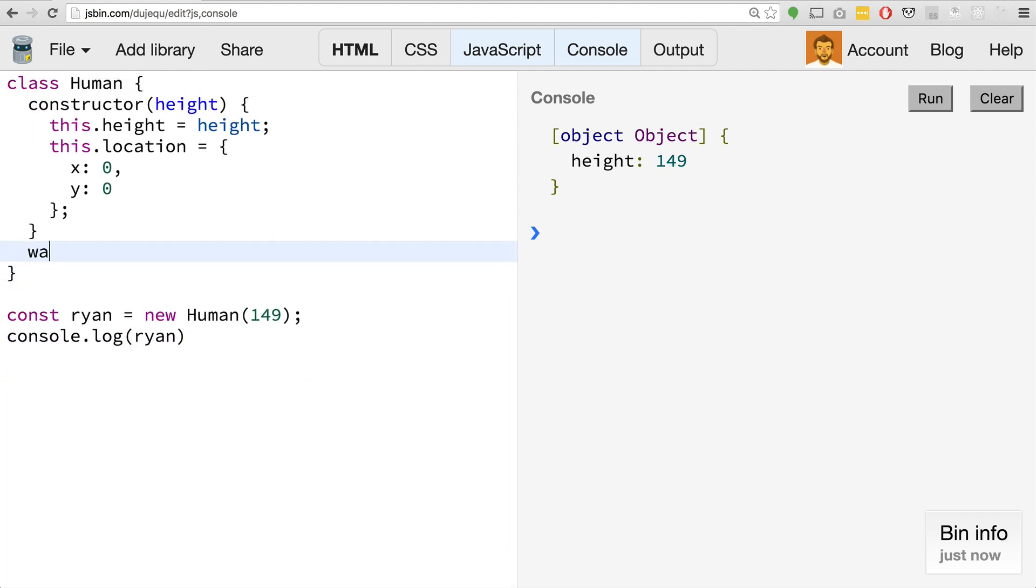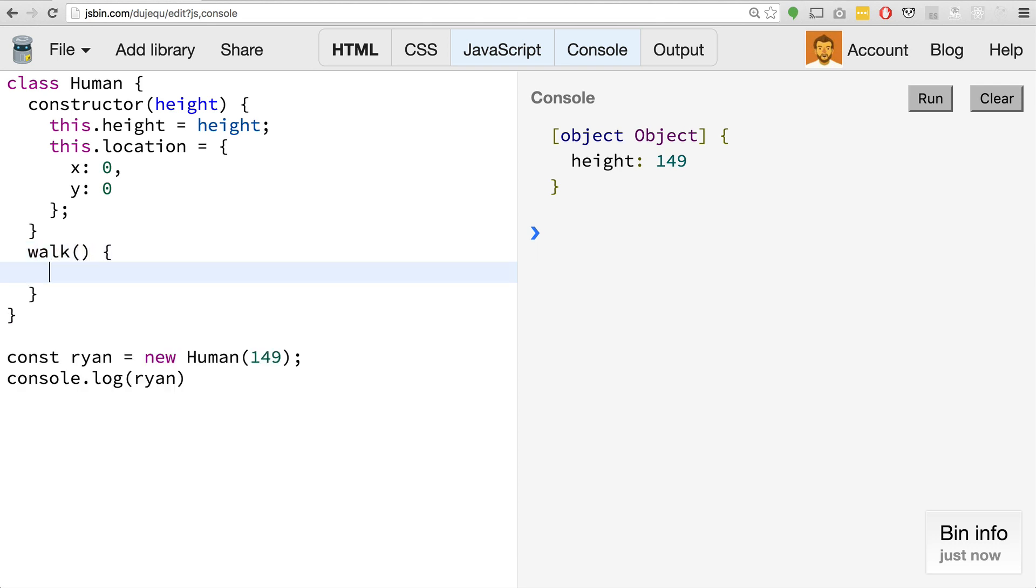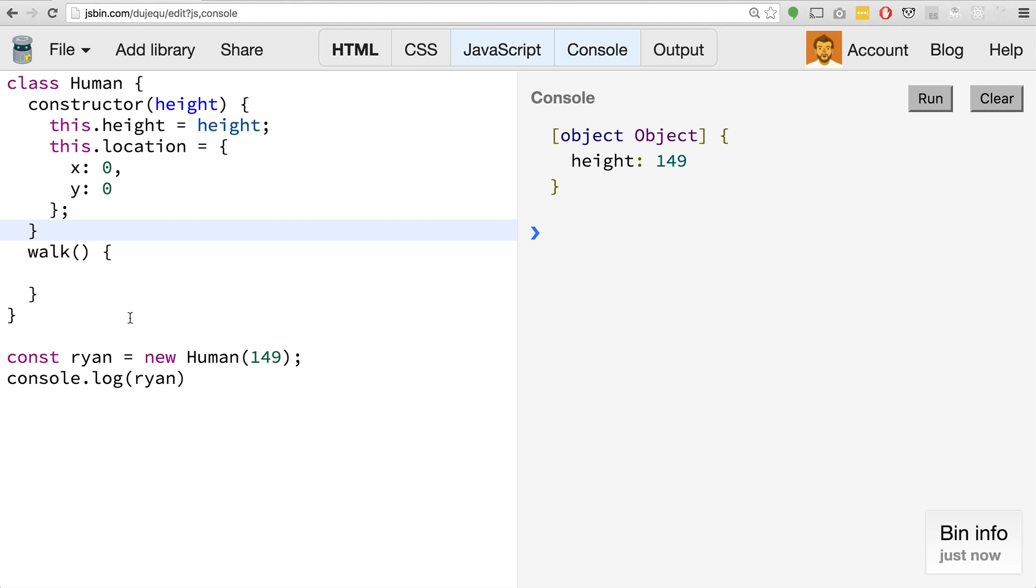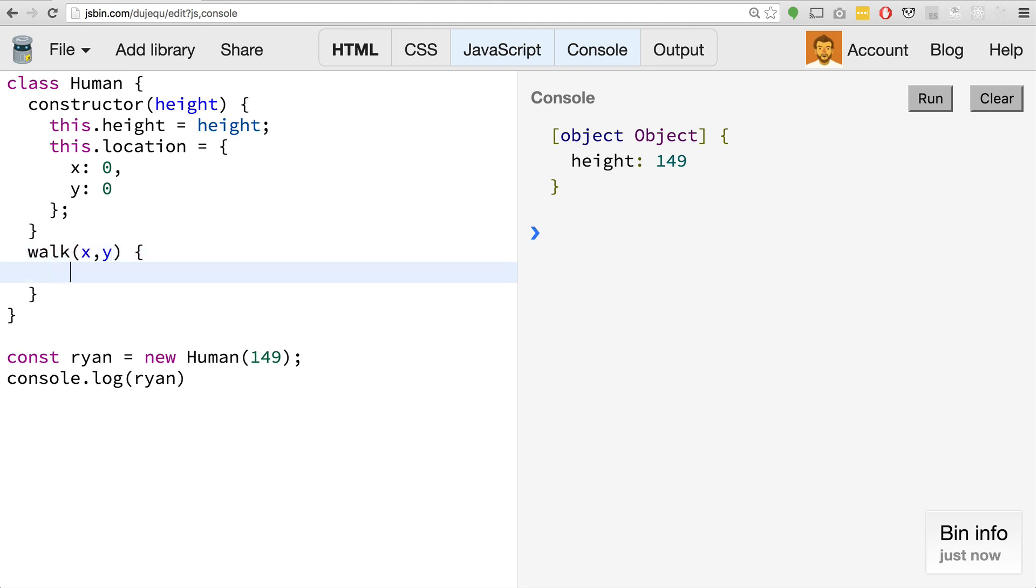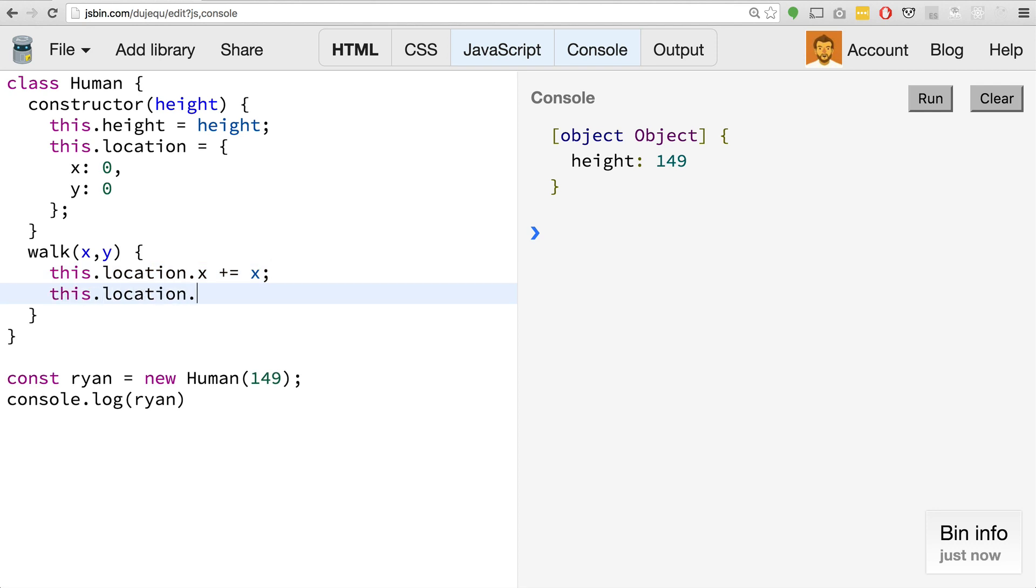Unlike actual objects, we don't actually have to put, and if you do there's a syntax error, we don't put a comma between our methods. We actually leave it blank. This is actually something that's probably going to trip you up more often than not until you get really used to this syntax. You do not put a comma after your methods. So our walk maybe takes X and Y, and then we can set this.location.x plus equals X, and this.location.y plus equals Y.